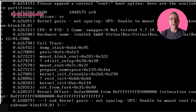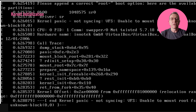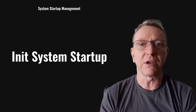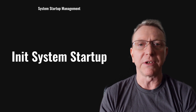Kernel initialization is crucial for booting. It involves loading the kernel and initramfs. Issues like kernel panics can arise from corrupt images or missing modules. Ensuring the root file system is mounted correctly is vital. Troubleshoot by checking for corrupt kernel images, missing modules, and verifying the root file system's integrity to prevent boot failures.